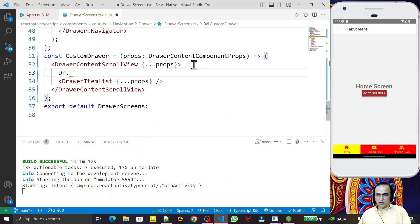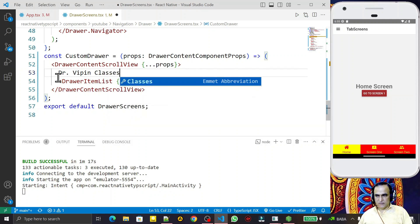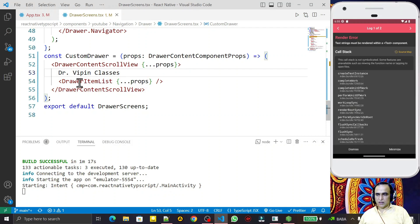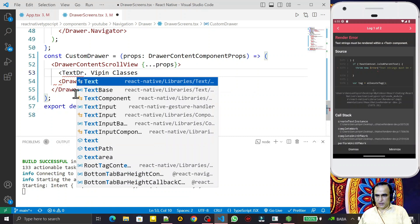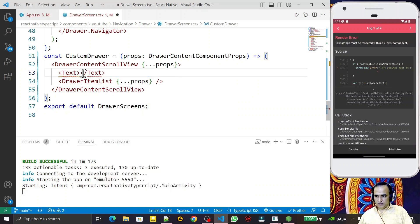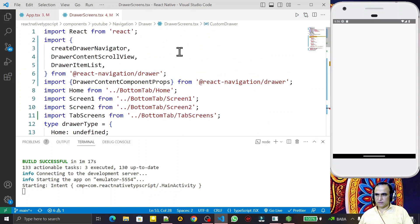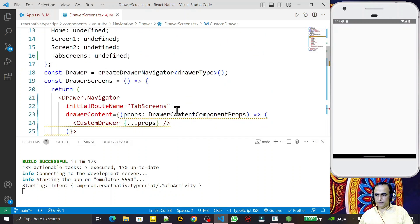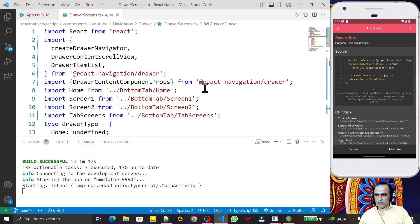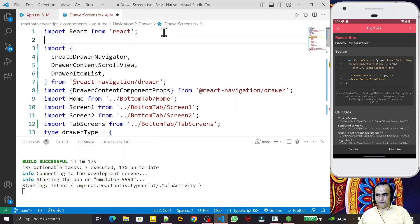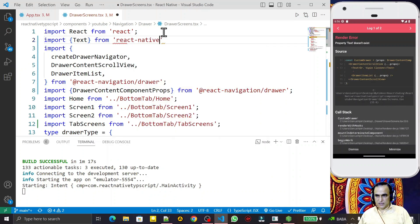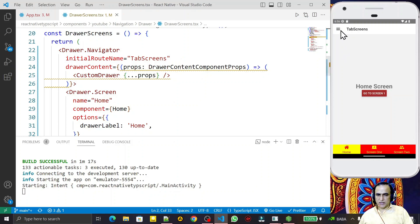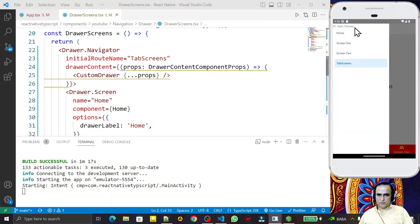For example, if I write something here — say 'Dr Weapon Classes' — remember that I need to put it inside a `Text` component. So I wrap it in a `Text` component, and I need to import `Text` from React Native. So I add `import { Text } from 'react-native'`, save this — the error is gone. Now whenever I click on the drawer, I have 'Dr Weapon Classes' at the top.